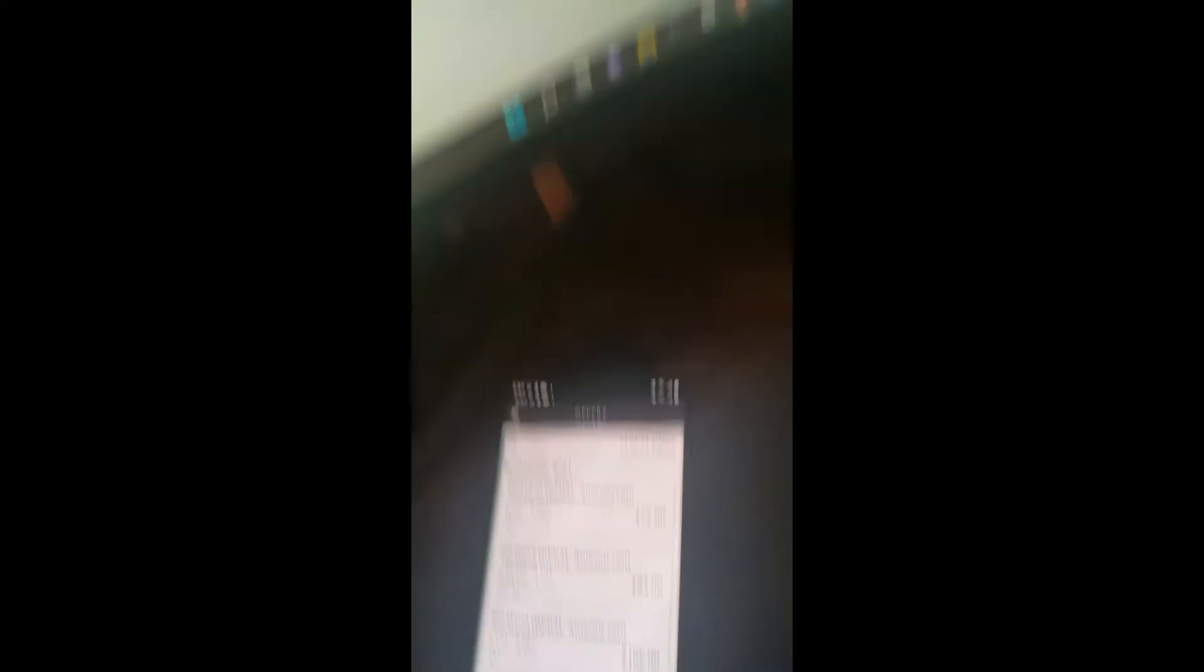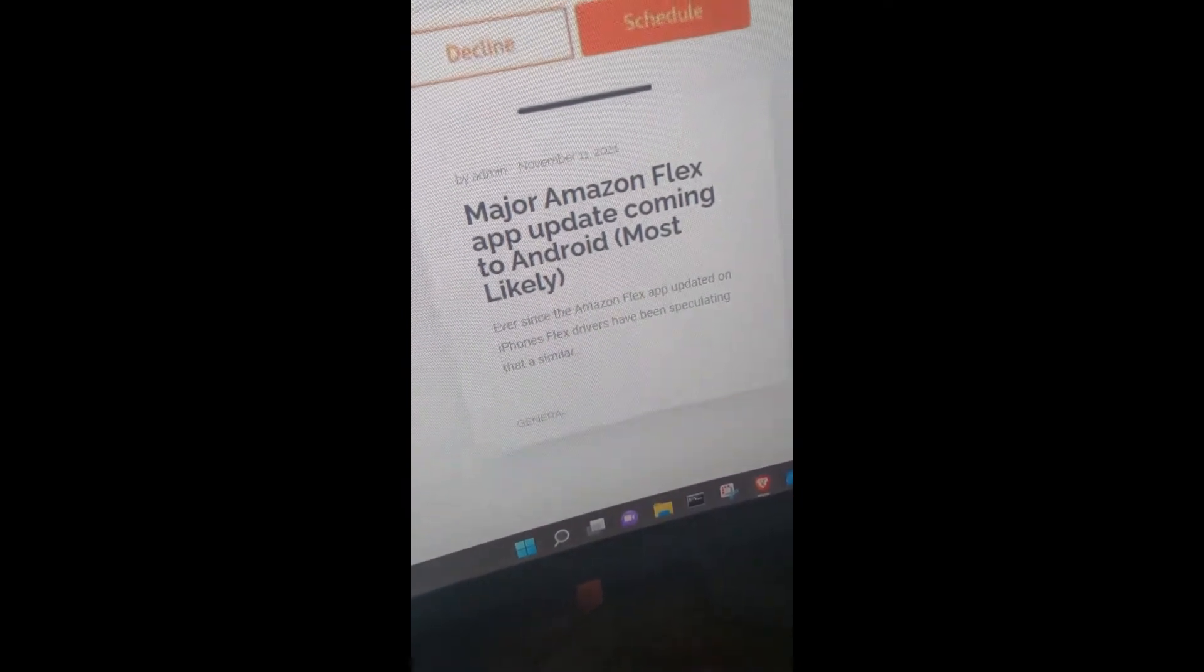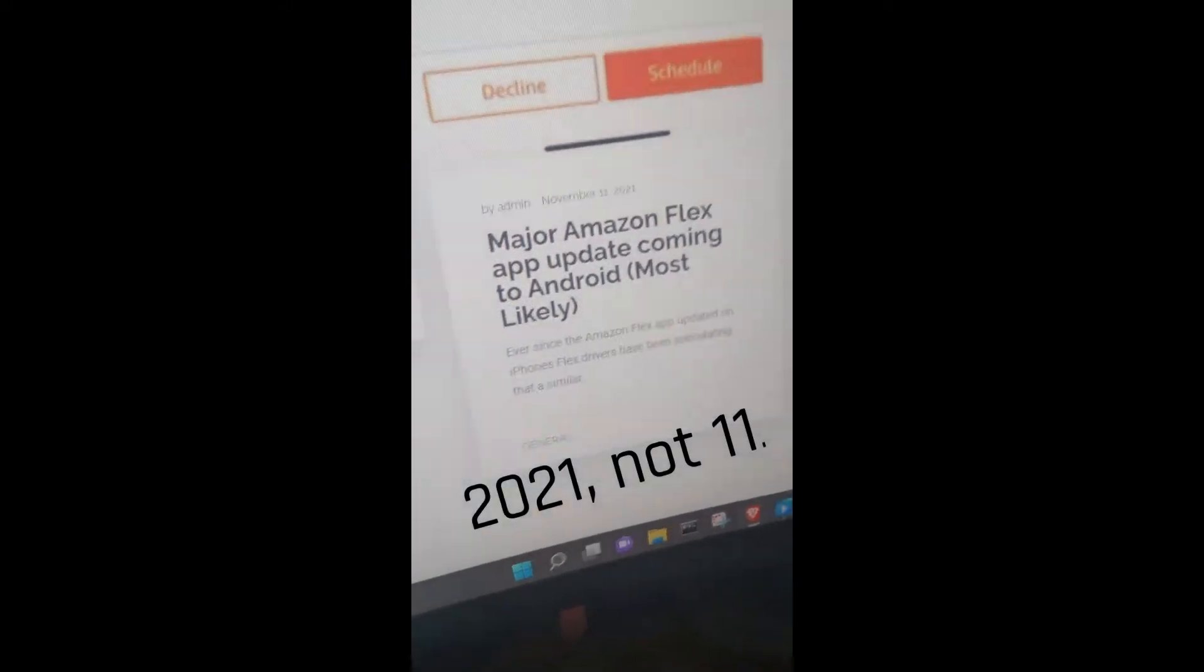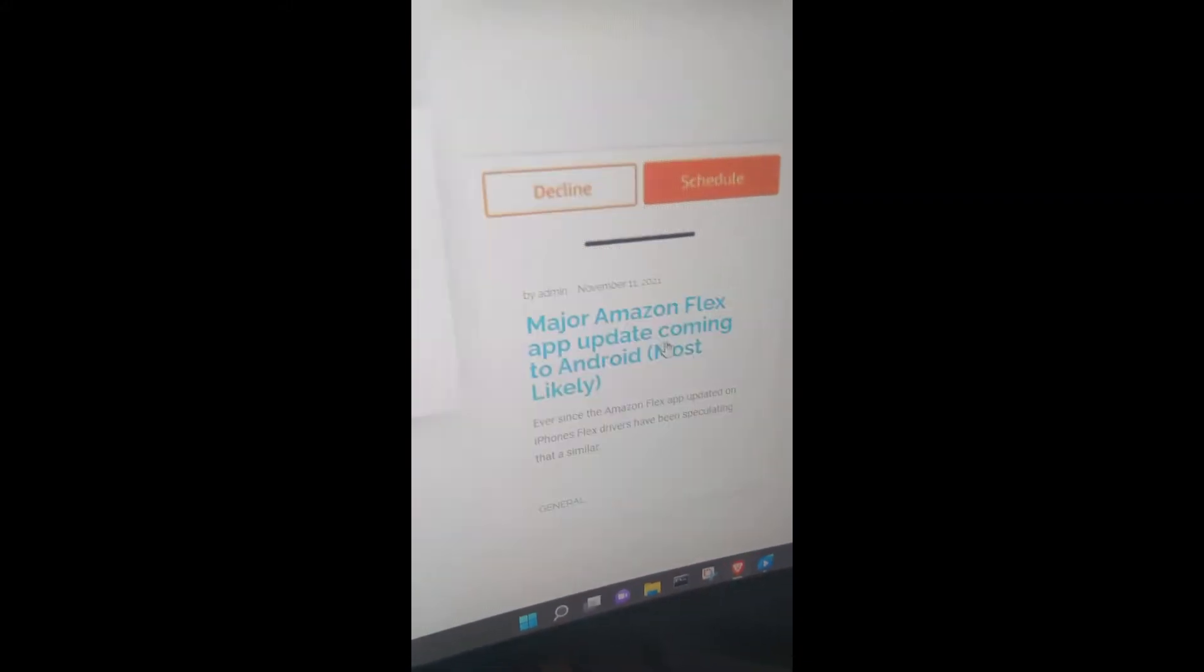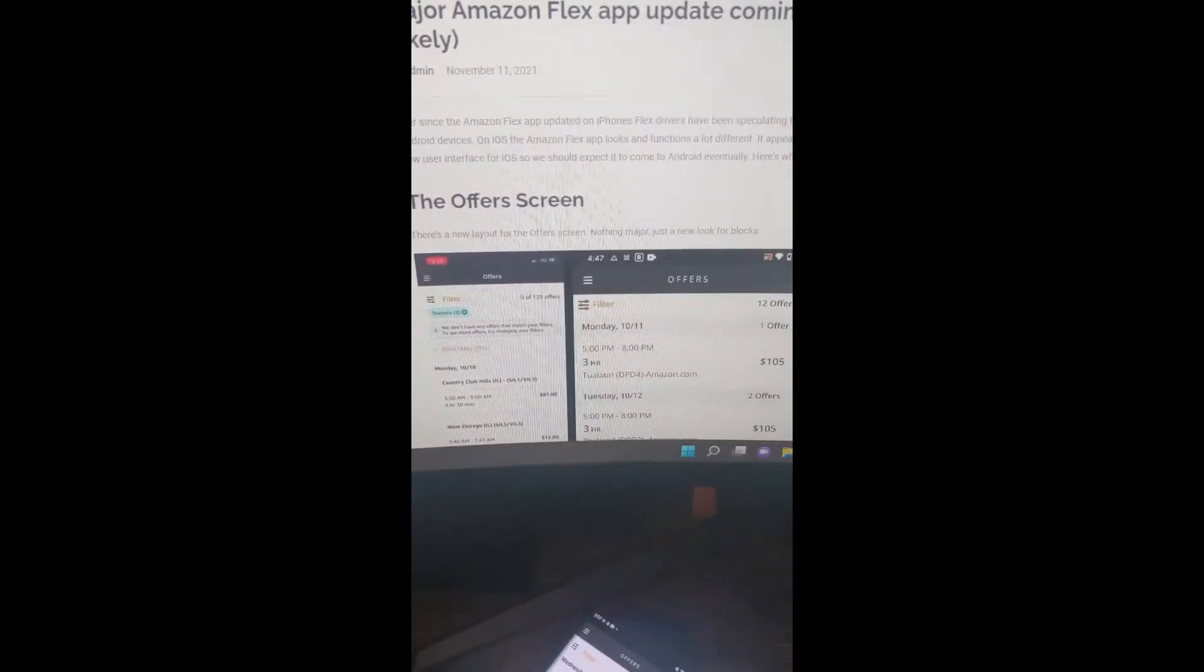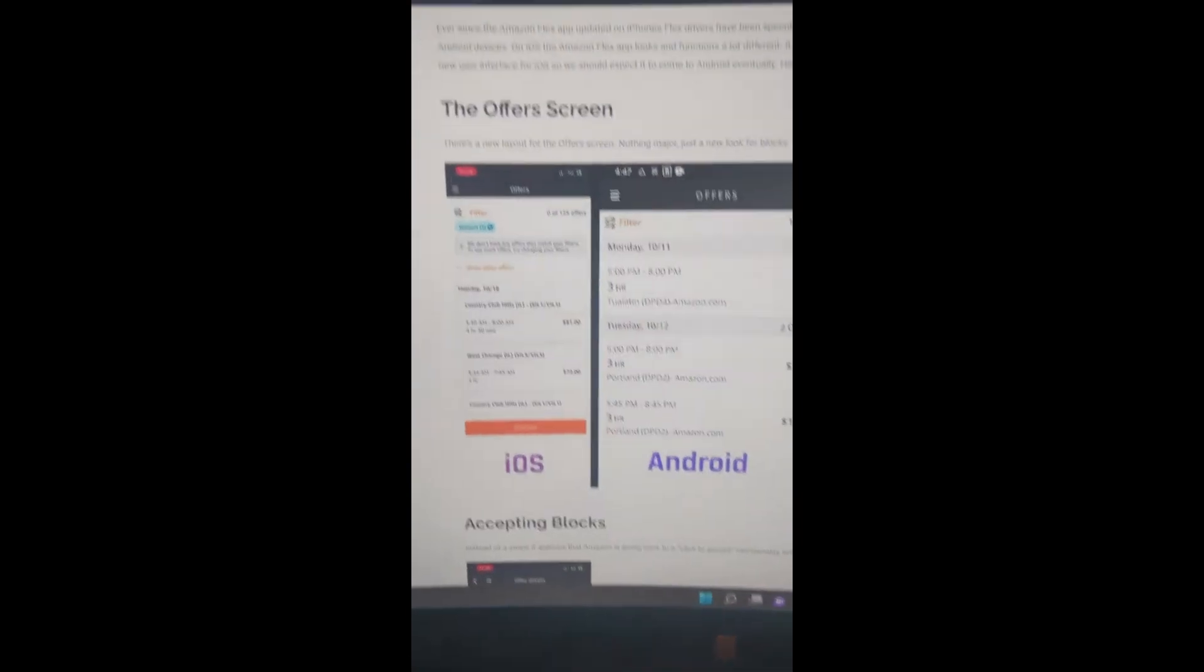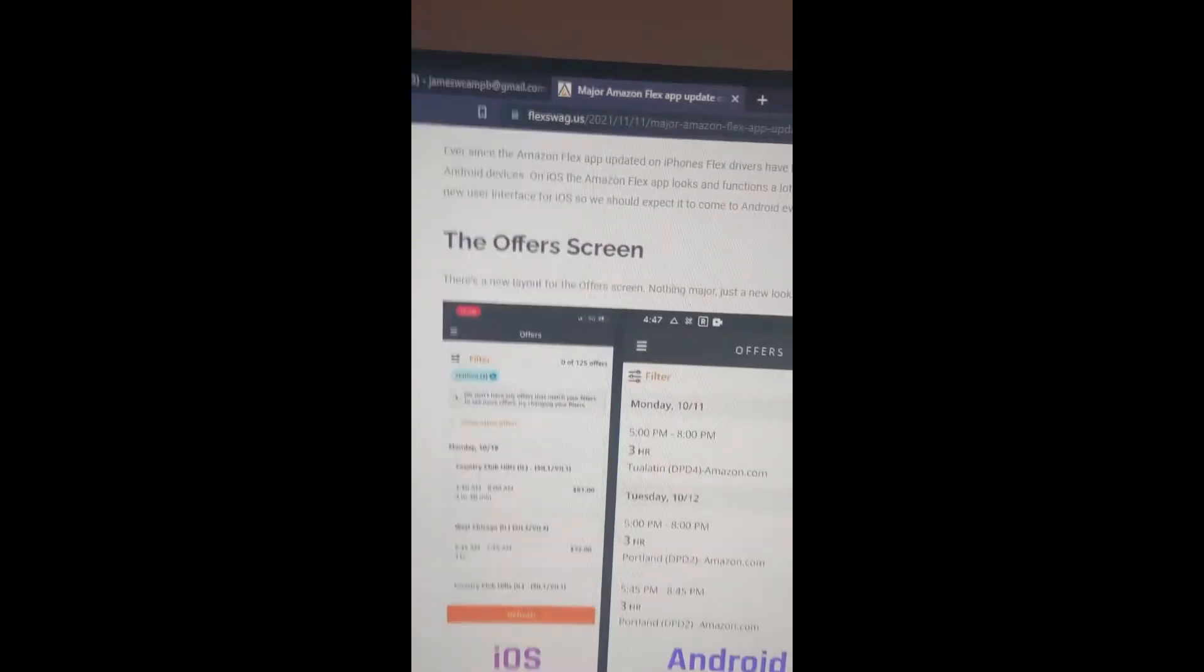So if you've been following FlexSwag.us, we wrote about this new update to Amazon Flex around 2011. We figured it was going to come to Android at some point based on the way that the app worked on iOS. So make sure to check out FlexSwag.us, shameless plug.